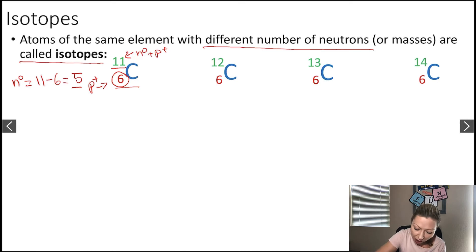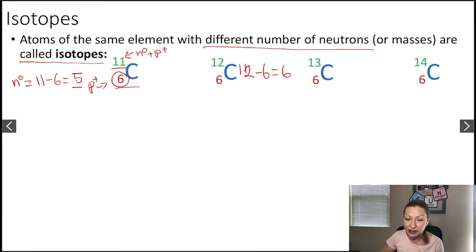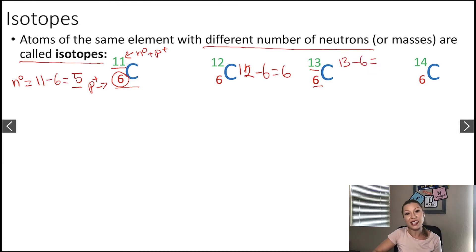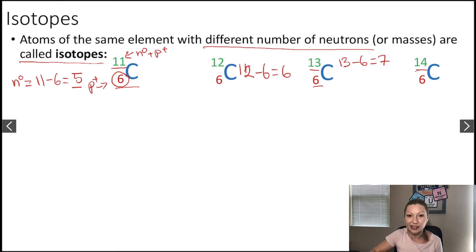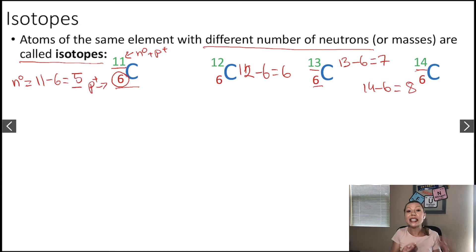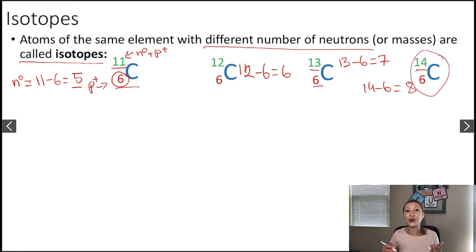How many neutrons in carbon-12? 12 minus 6 gives 6. How many in carbon-13? 13 minus 6 gives 7. And carbon-14? 14 minus 6 gives 8. These are all isotopes of the same element, carbon. Carbon-14 is used in carbon dating — we'll talk about that sometime later.